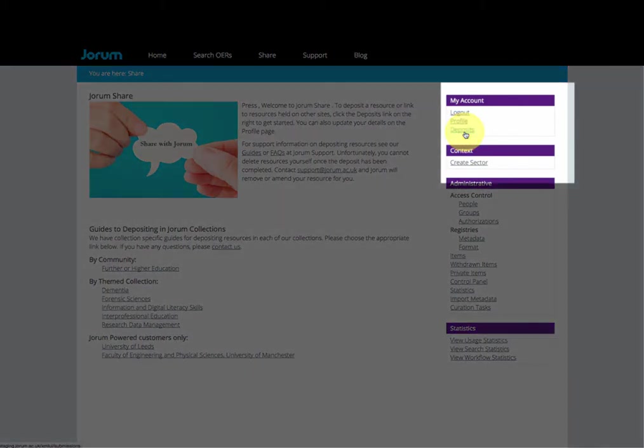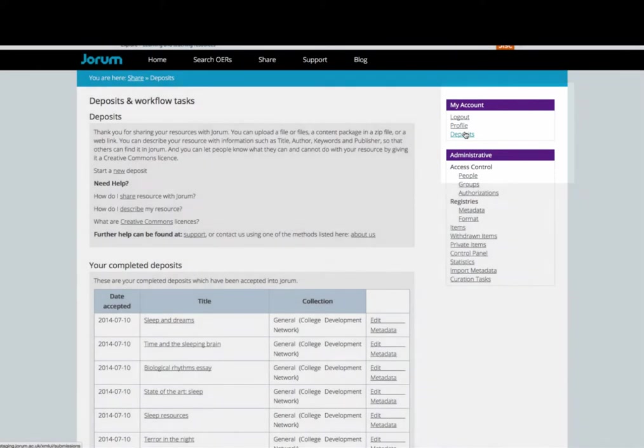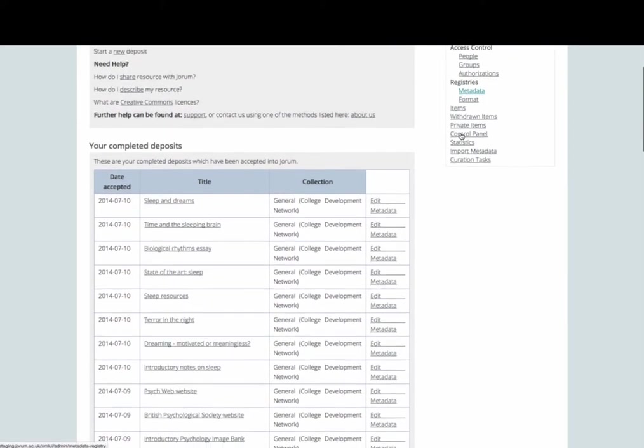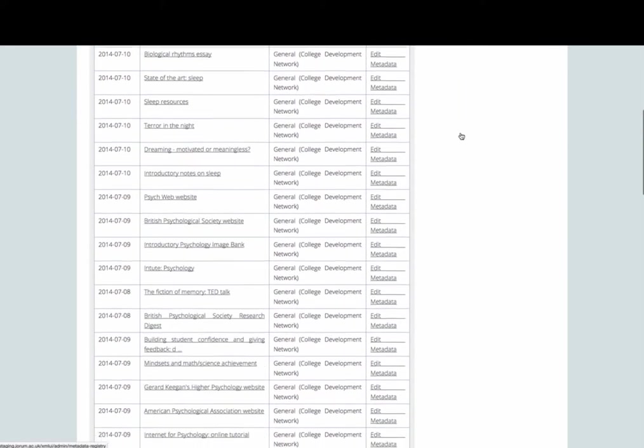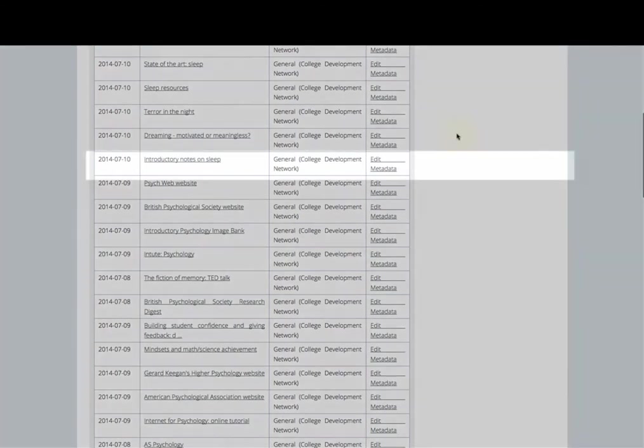To add new data, once you've logged in, click on Deposits in the right-hand menu. You'll be shown your completed deposits. Click on the Edit Metadata link next to the resource you want to add data to.